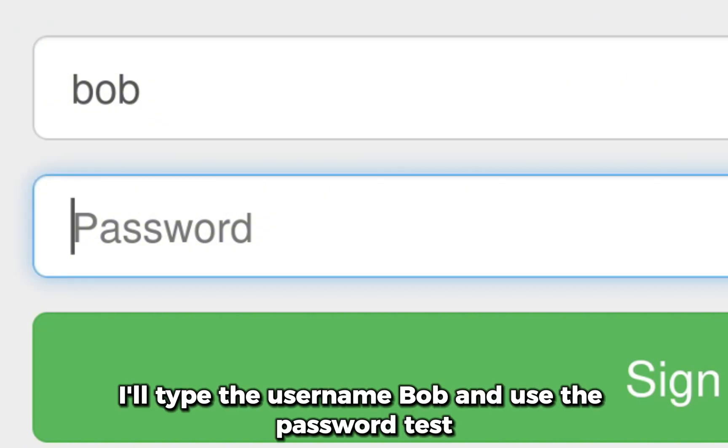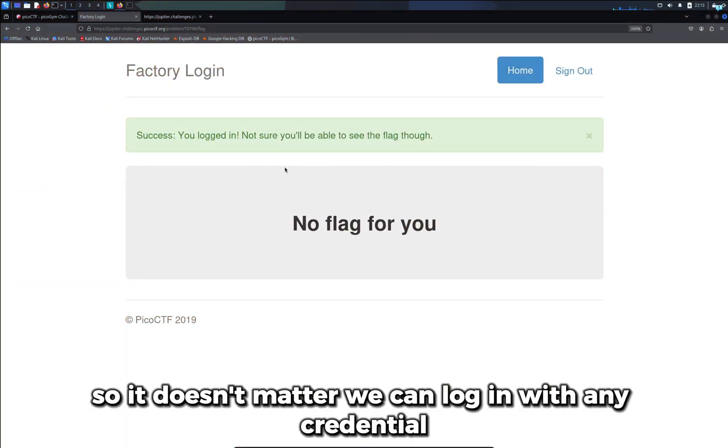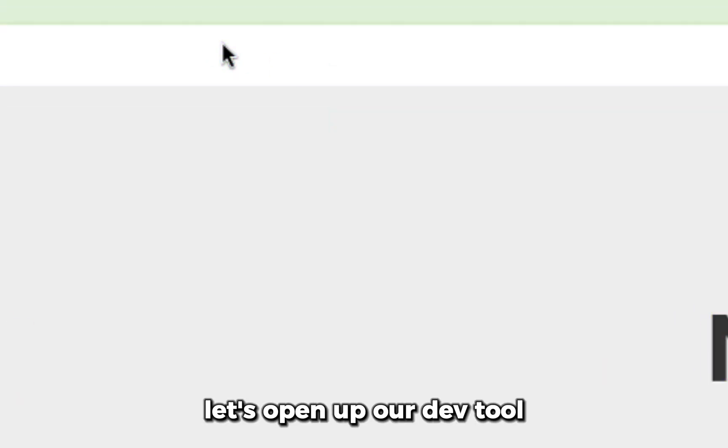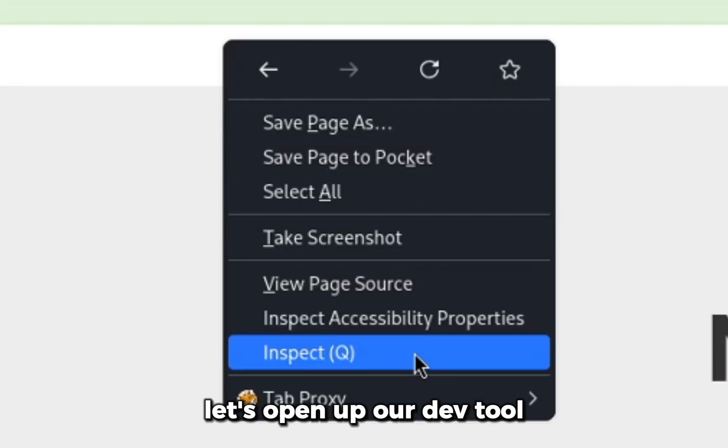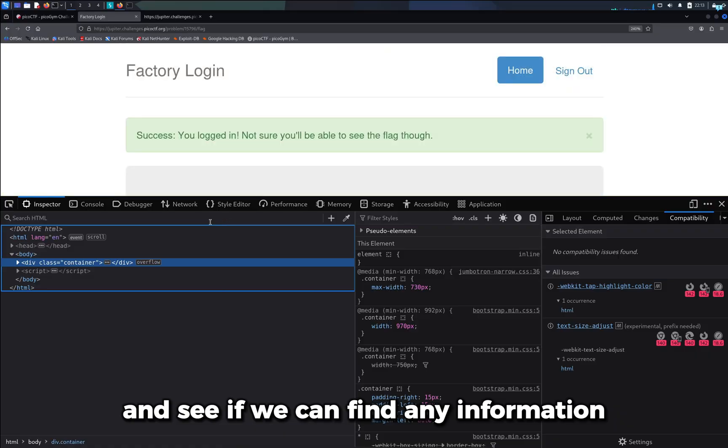I'll type the username Bob and use the password test, so it doesn't matter. We can login with any credential. Let's open up our dev tool and see if we can find any information.